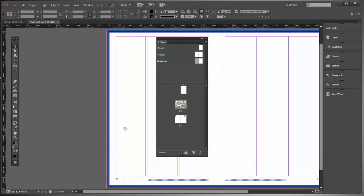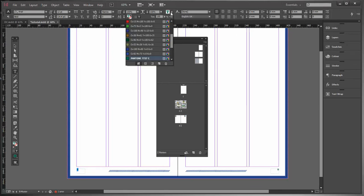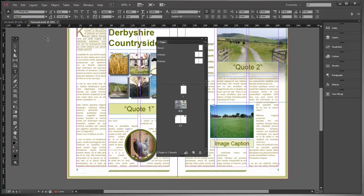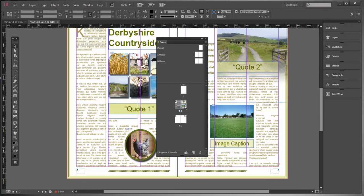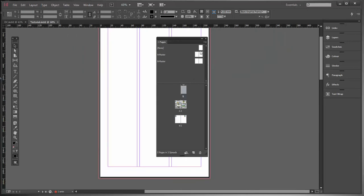I'll also change the color of these page numbers to blue to fit the theme of the B master pages. Now going through the document, pages two and three show their numbers, and pages four and five also show four and five. As we keep adding pages, the numbers will correspond to the actual page number automatically.